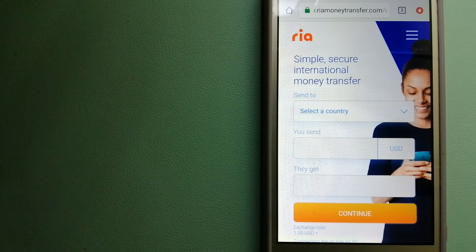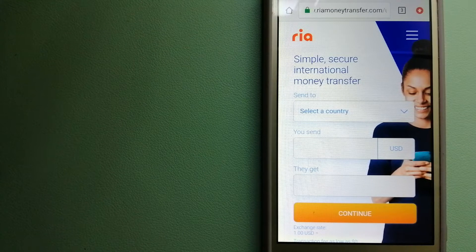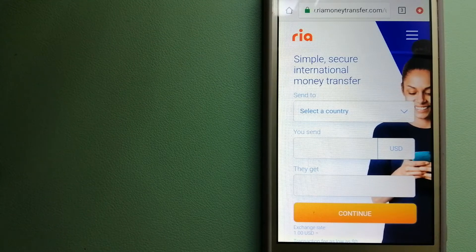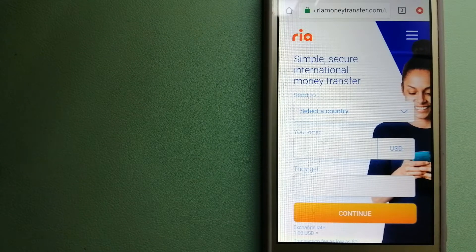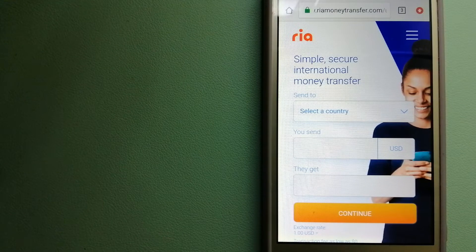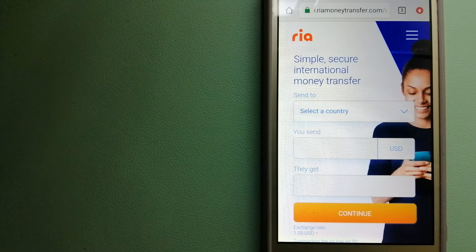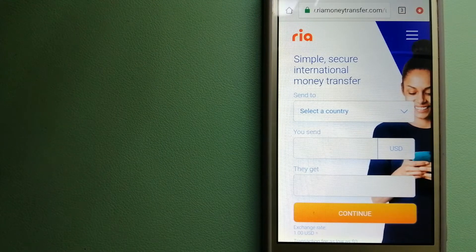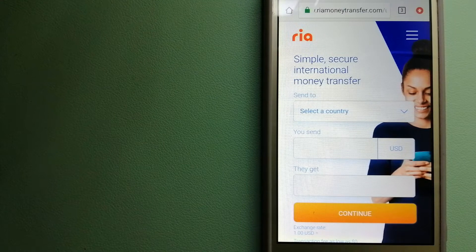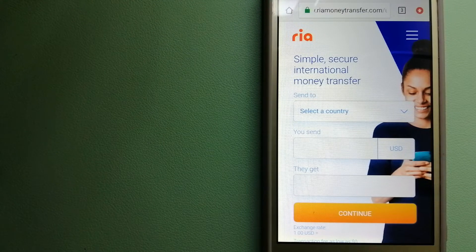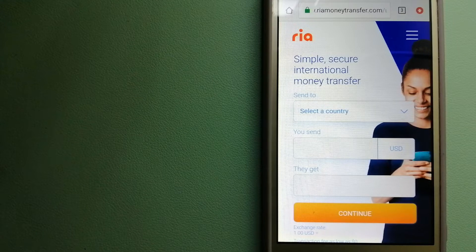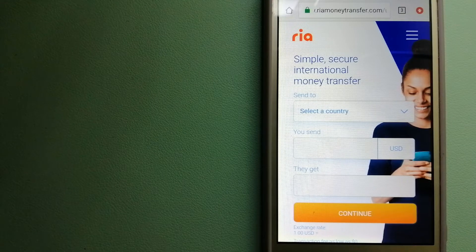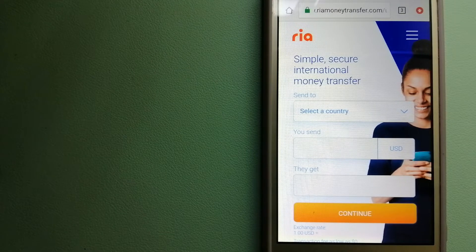Hey guys, welcome back. Today we are going to talk about transferring money from Canada to South Africa. We are going to talk about three ways to send money if you are in Canada and you want to send money to South Africa.